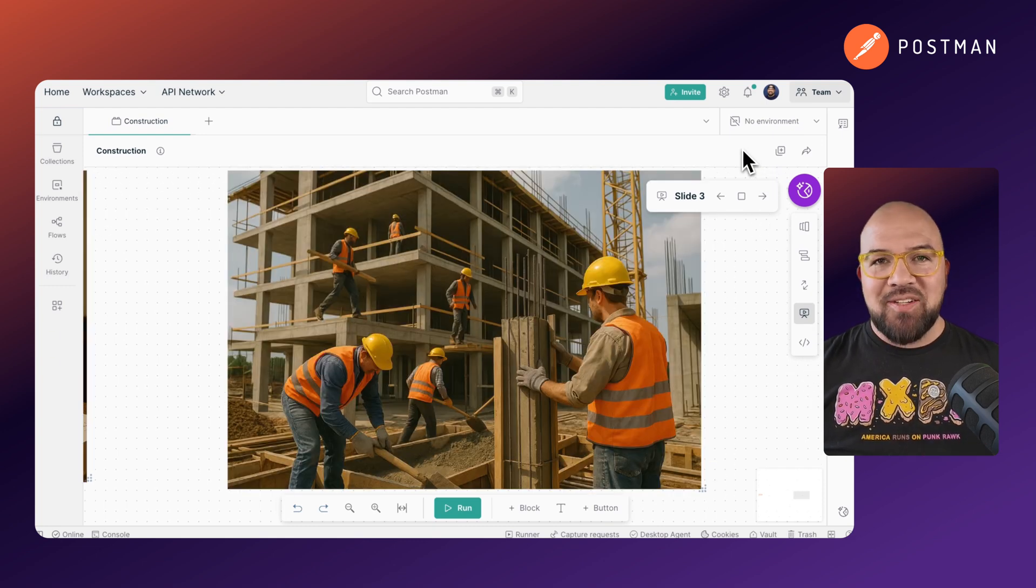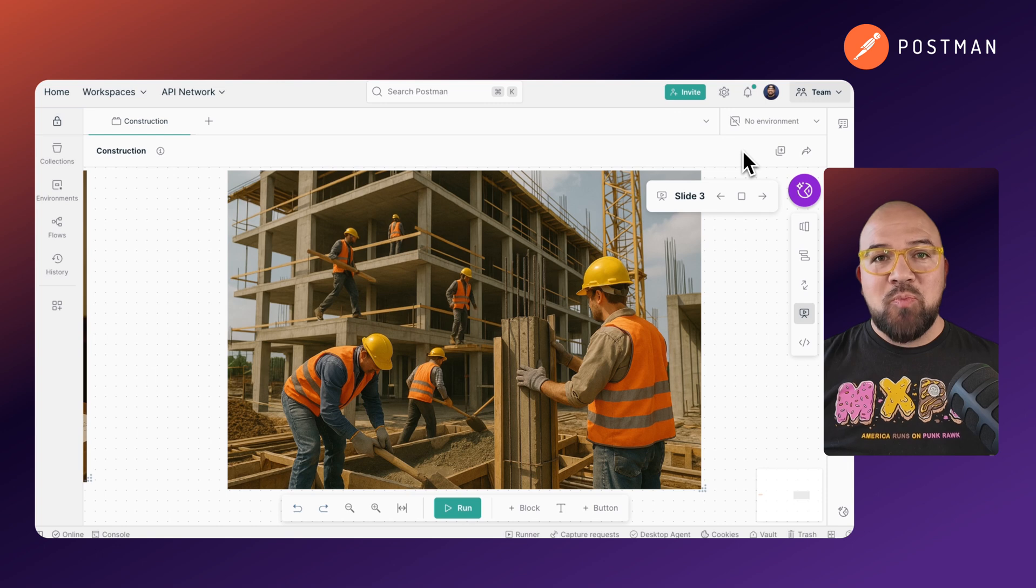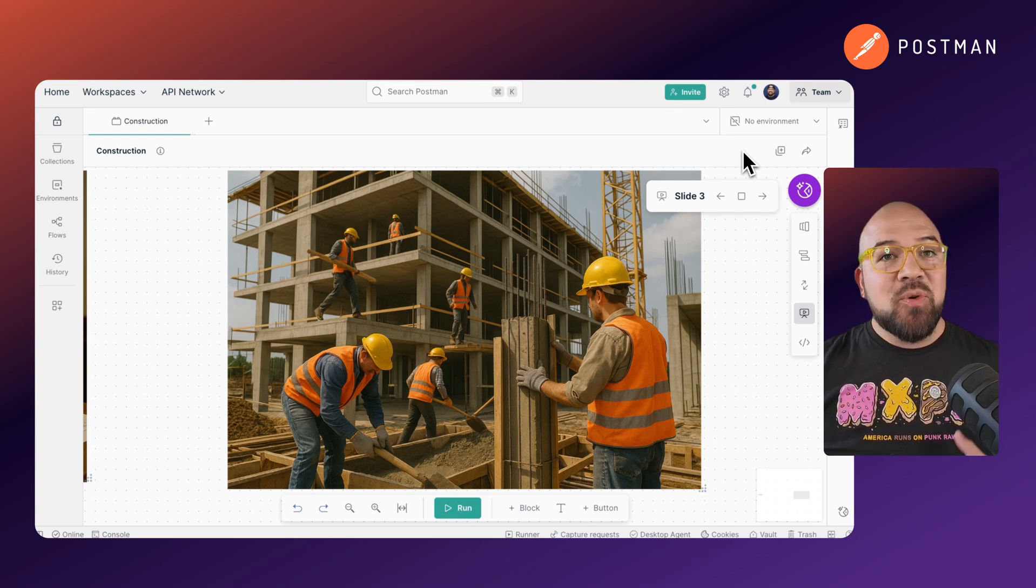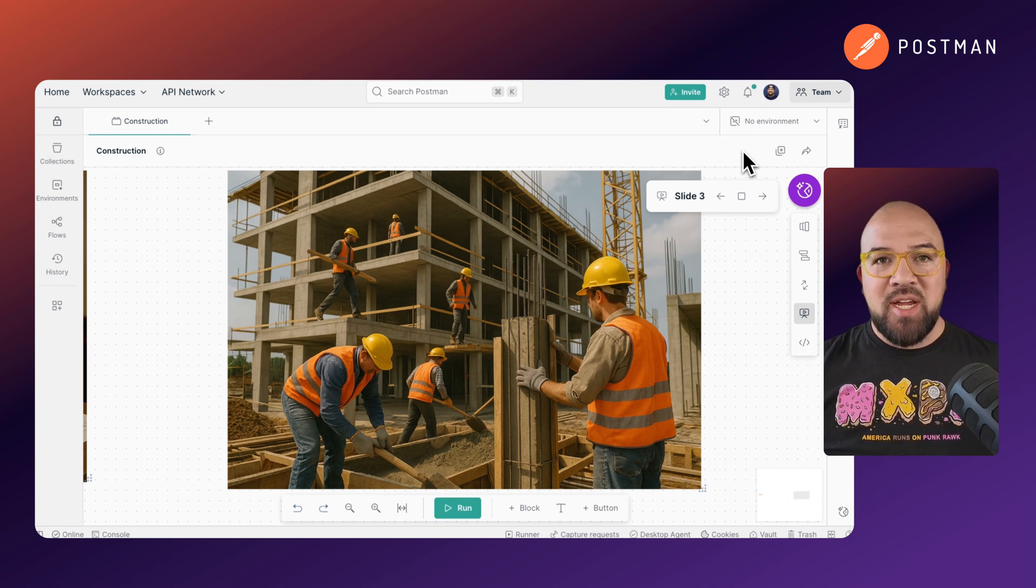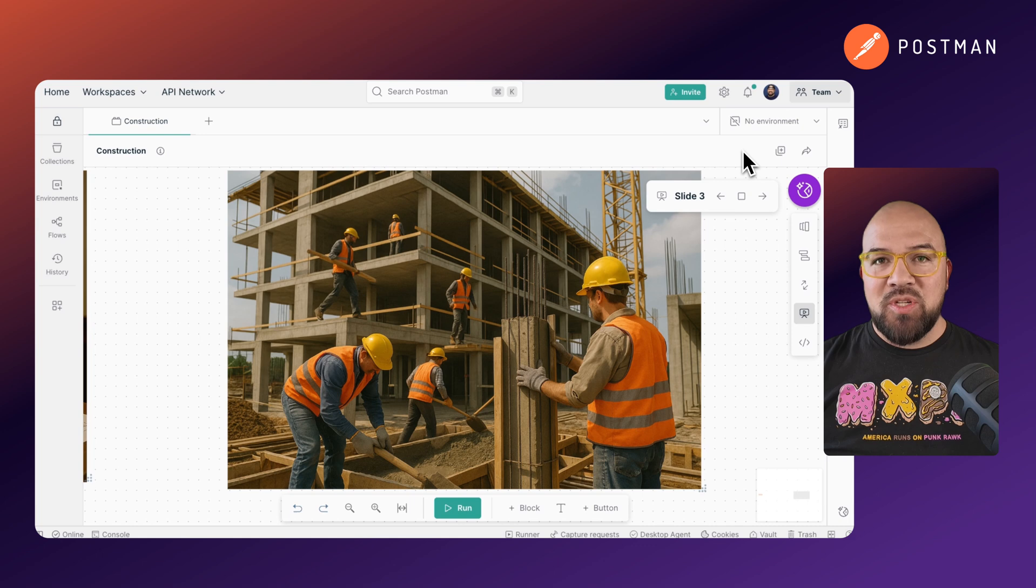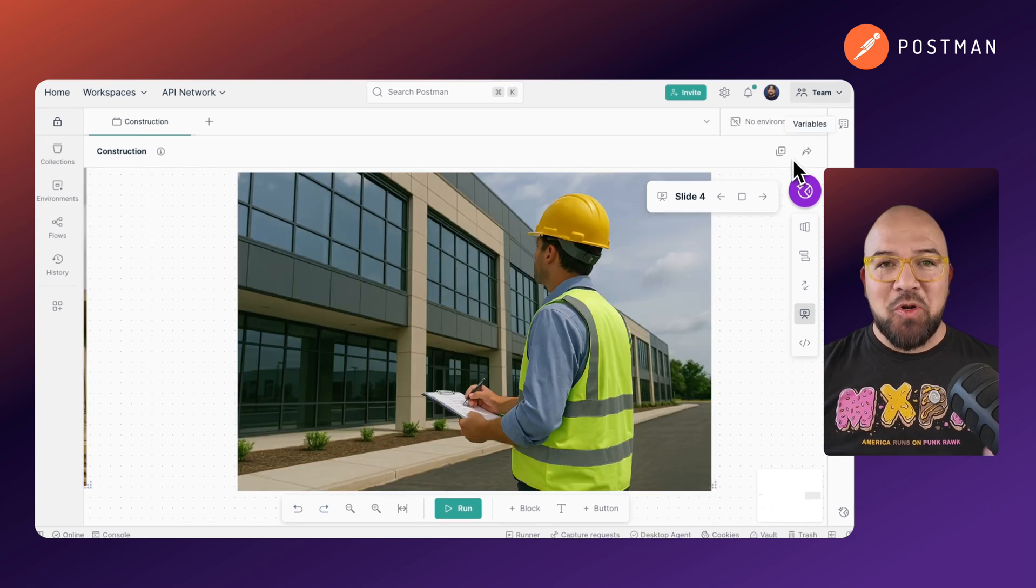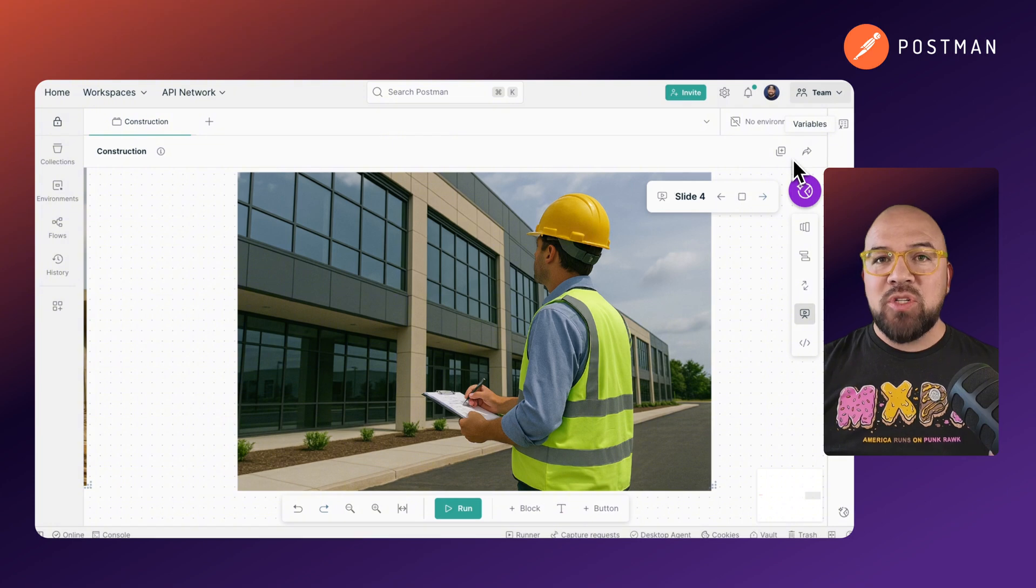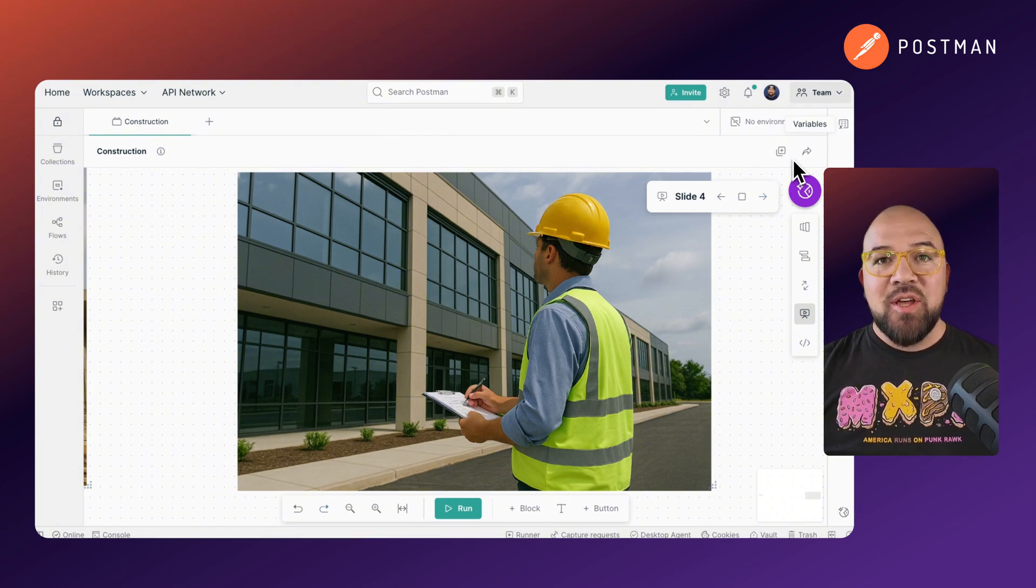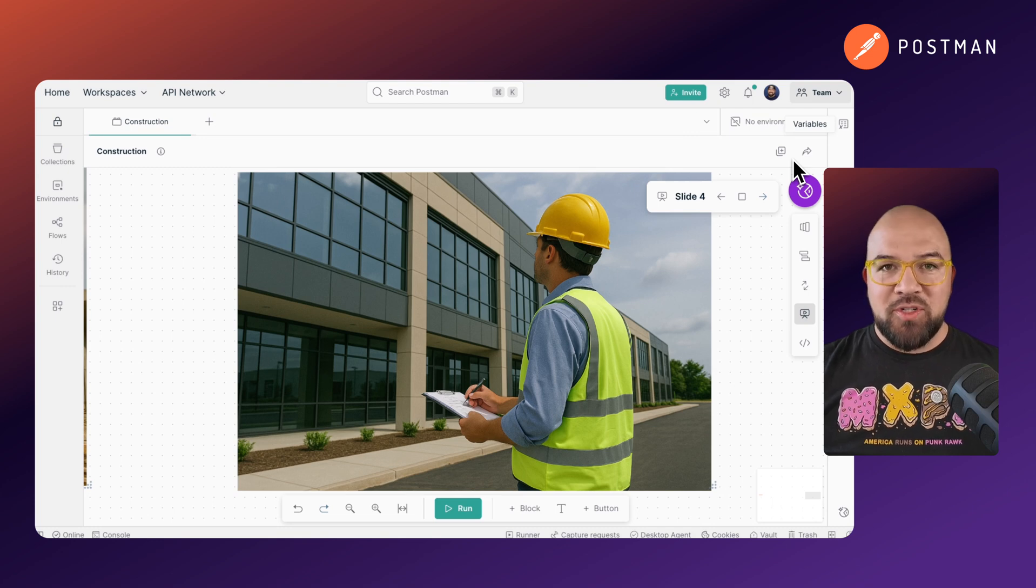Third, it acts. Just as construction workers build the house according to the blueprints, Agentic AI executes its plan by connecting to external systems through APIs, writing code, or manipulating data. It doesn't just tell you what to do. It does it. Finally, it learns. Just like a project manager conducting a post-construction review, the AI analyzes the outcome of its actions, collects feedback, and refines its approach for future tasks.